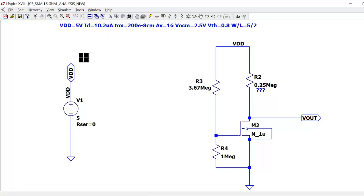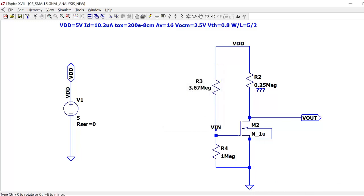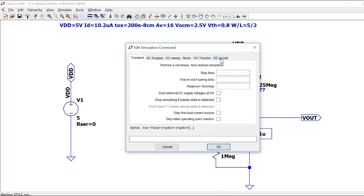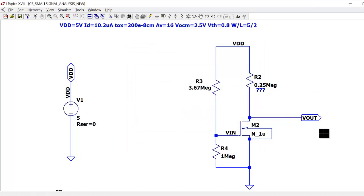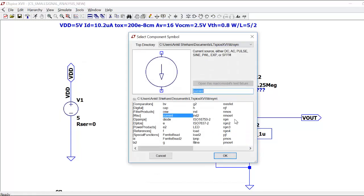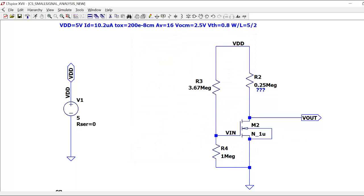To see the simulation results in LTSpice, we draw the schematic. I need to add one more label — a VIN input port. Now I can run the simulation and see the DC operating point. I need to set up a .op directive. For the MOSFET, I went to components and selected NMOS4, which is the symbol I've drawn here. I now need a model for this NMOS, so I need to include some libraries.